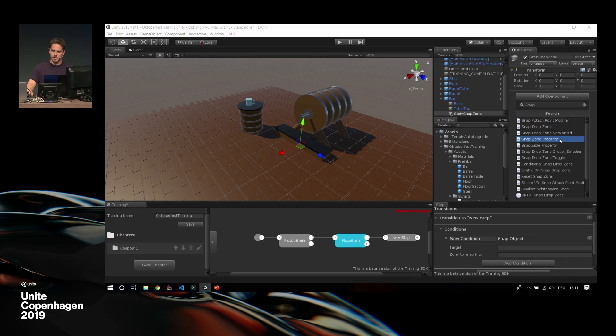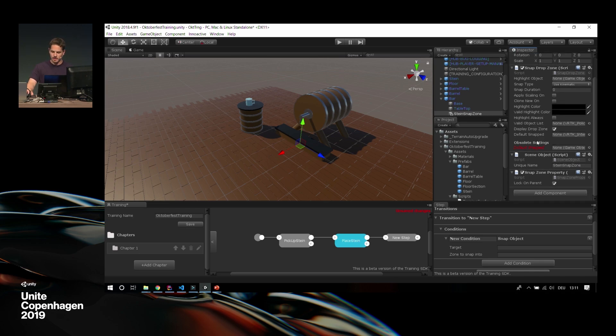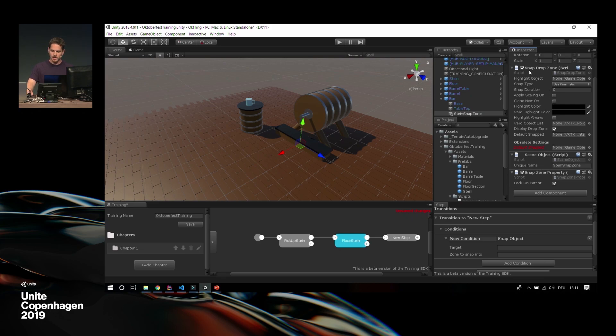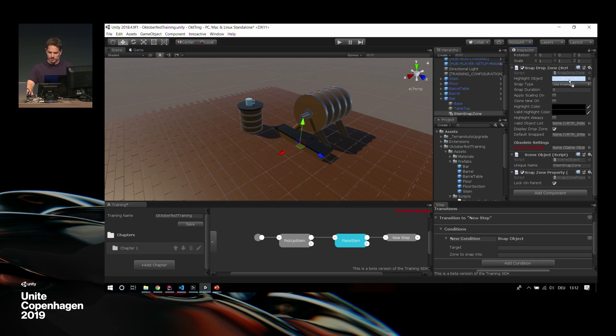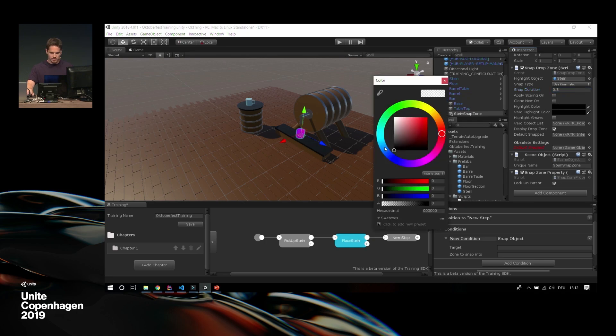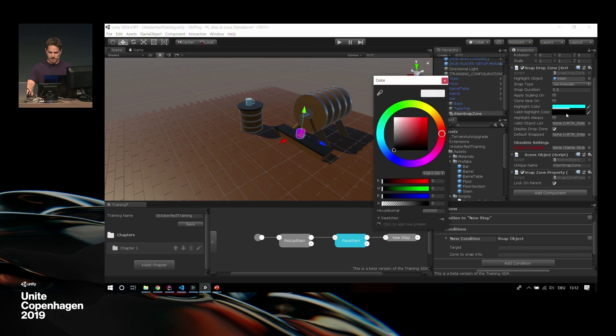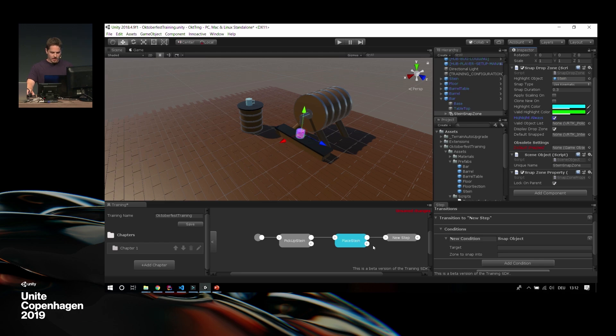So I create a few steps, and then we run it for the first time. The second, I want to place the Stein somewhere. So I create a transition, I already create the next one. I add a new condition again, which will be a snap object. So we want to snap our Stein to a target position. We are based on VRTK. If you don't know VRTK, there will be a talk later from some guy from Oculus. It's just convenient functionalities. It's the virtual reality toolkit. So we want to create a snap zone. So we go into our bar and we create a simple empty object. We call it Stein snap zone, and we add the snap drop zone property.